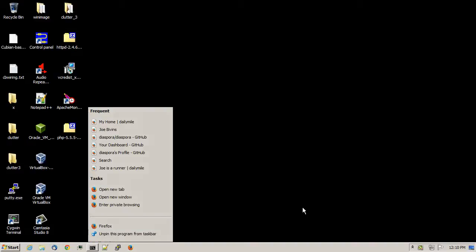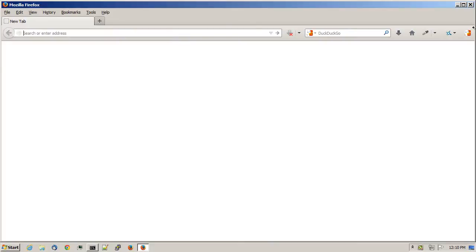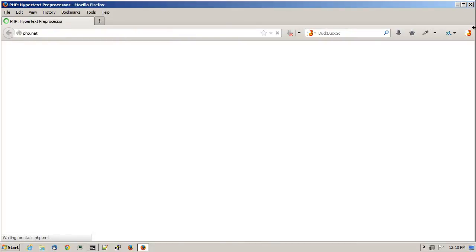In a web browser, what you'll do is head on out to php.net. Click on the Downloads link.